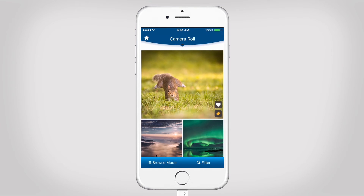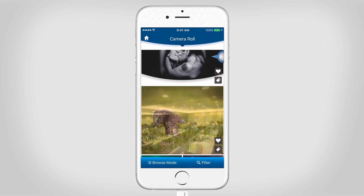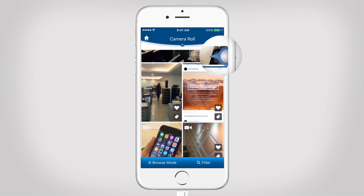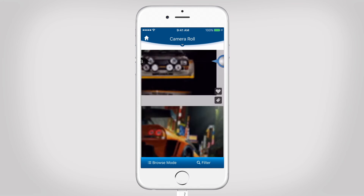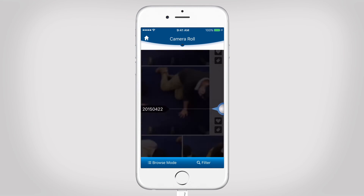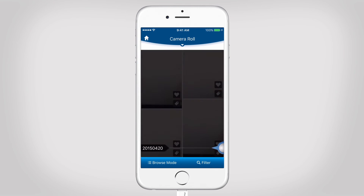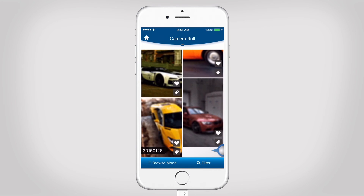Let's have a look at Comfy View. Let's assume you want to find a photo from the beginning of 2015. Scroll down and this icon will appear. Drag it to the desired date to find your photo.